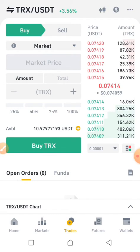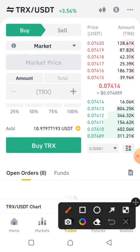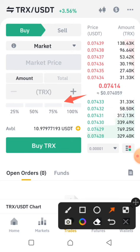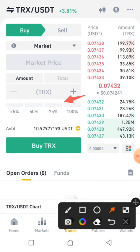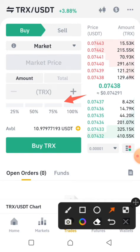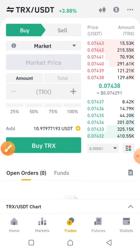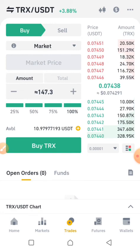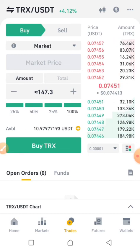I choose market here. The next step is your percentage, which you use to choose how much of your USDT to spend. I have 10 USDT here. If I use 25 percent, that equals 36.8 TRX. Since I want to use the whole 10 USDT to buy TRX, I drag it to 100 percent, which gives me 147.3 TRX token. I've dragged it to 100 percent.